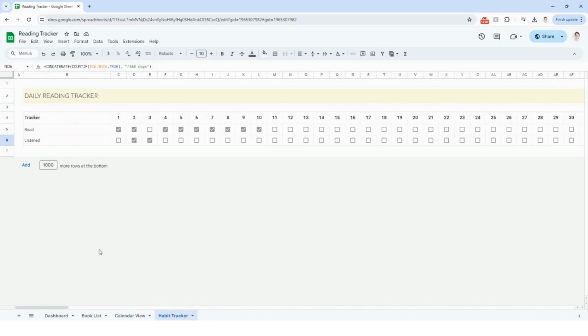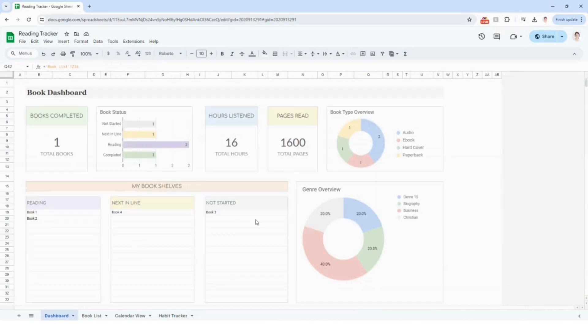That is the reading tracker. Thank you so much for your order. I hope this is super helpful for you, and I will see you in the next video.